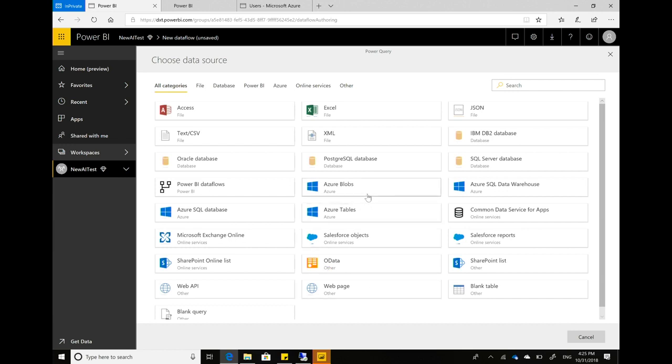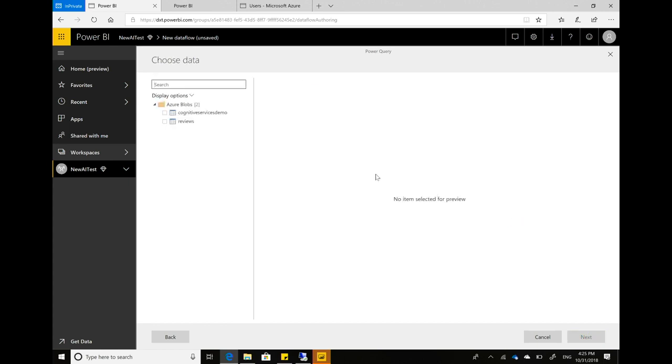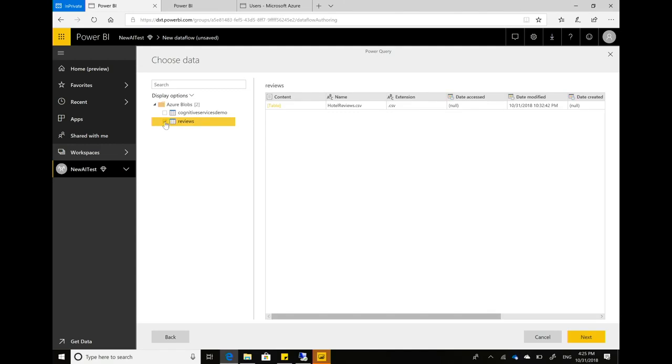In this case, I'm just gonna connect to a blob storage. So I'm gonna put in the account name, it will remember my key. And if I load that, it will bring up all the available tables. And one thing I have there is a reviews table. So that's the one I want to use.